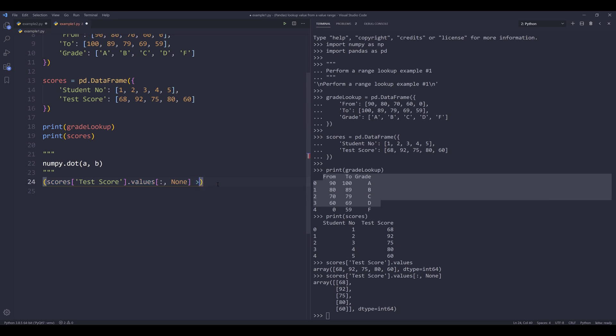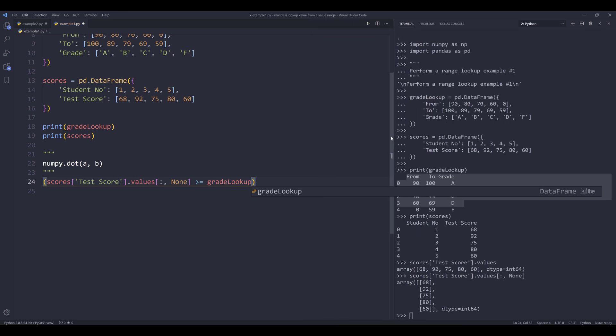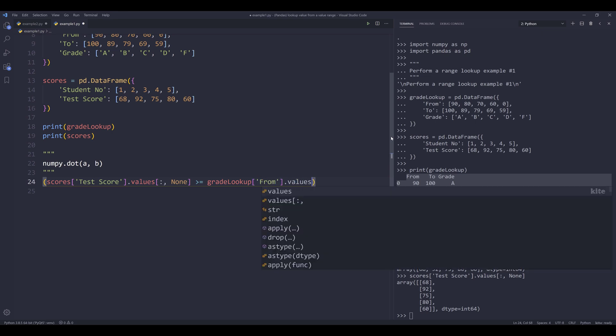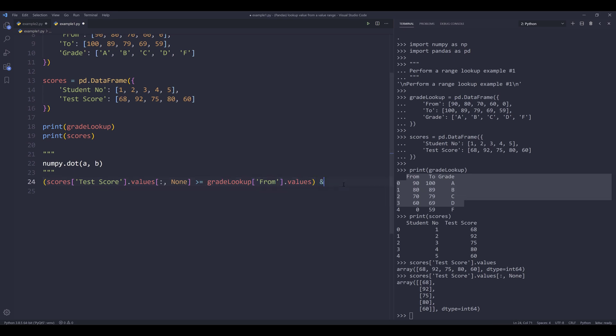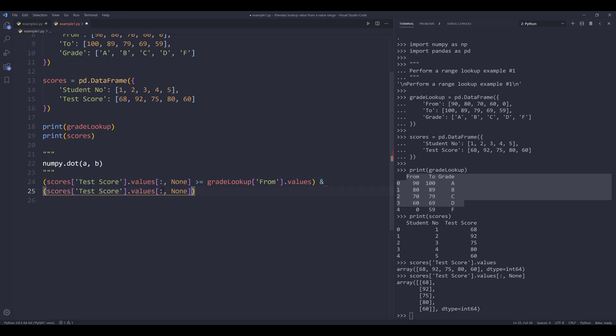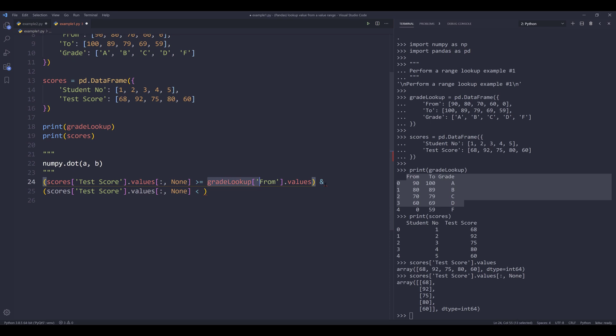So I want to look against the grade lookup table. I want to compare the scores from the from column dot values. Here we don't need to convert the values array into a 2D array, so we can simply just type grade lookup followed by the field name dot values. And it's going to be my first condition, it's going to be if the test score is greater or equals to the from value. If I want to add another condition, here I'm going to insert an ampersand symbol. Then I want to insert another group, and it's going to be my second criteria.